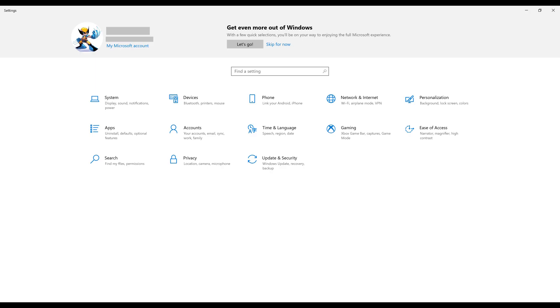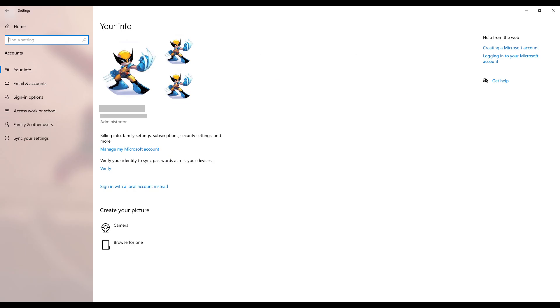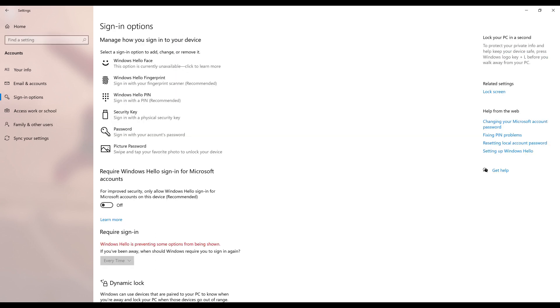Step 2: Click Accounts. The Accounts screen is shown. Step 3: Click Sign In Options in the menu on the left side of the screen. The Sign In Options screen is displayed on the right side of the screen.